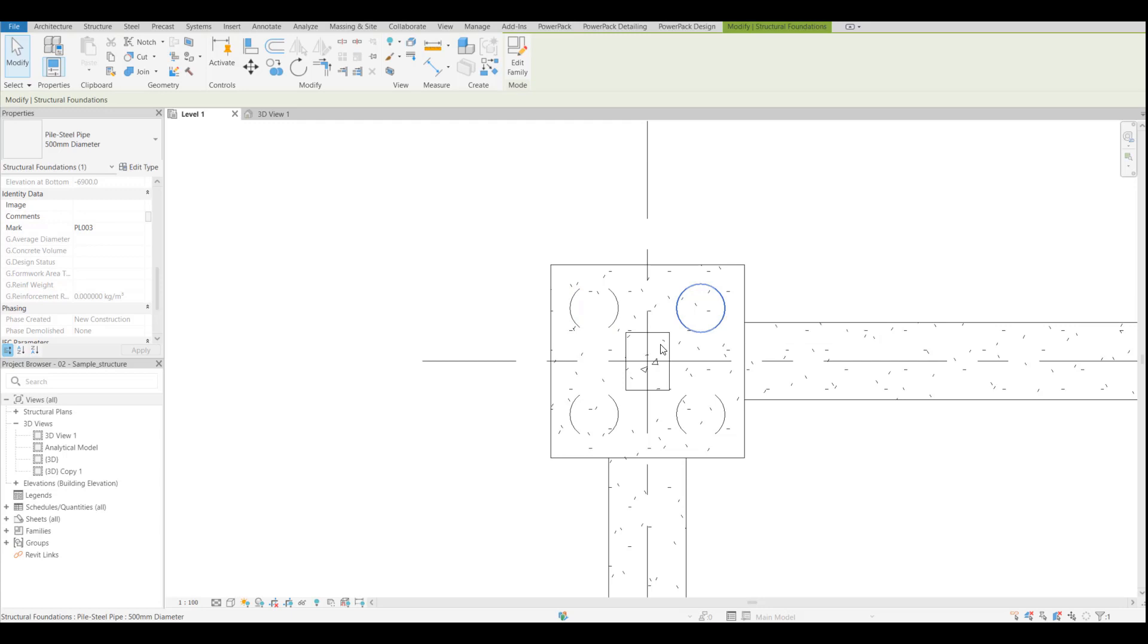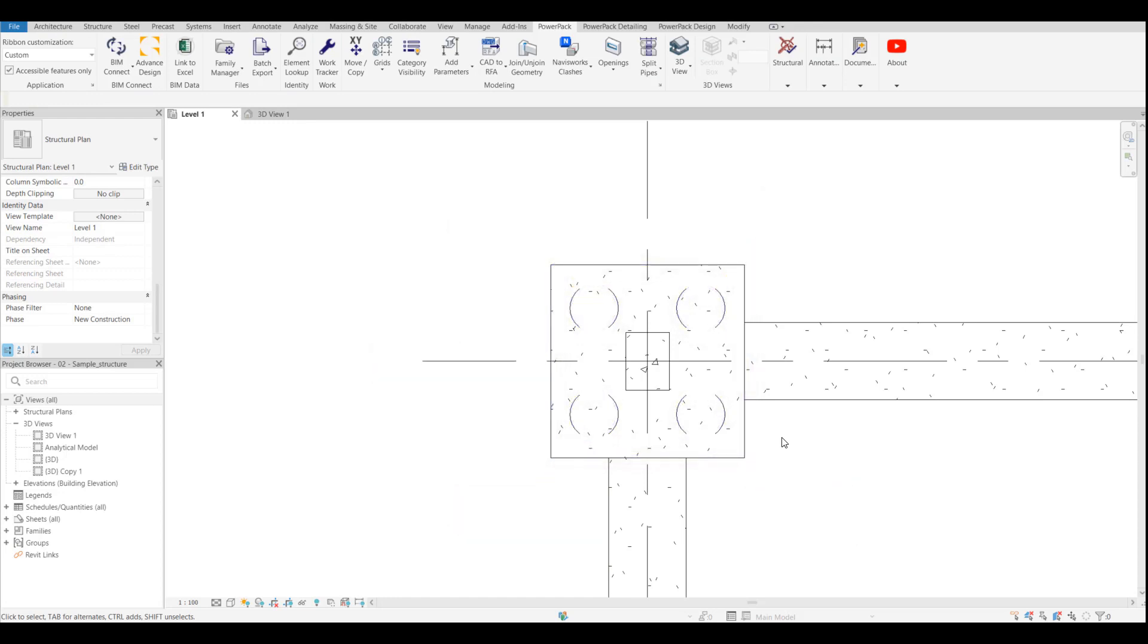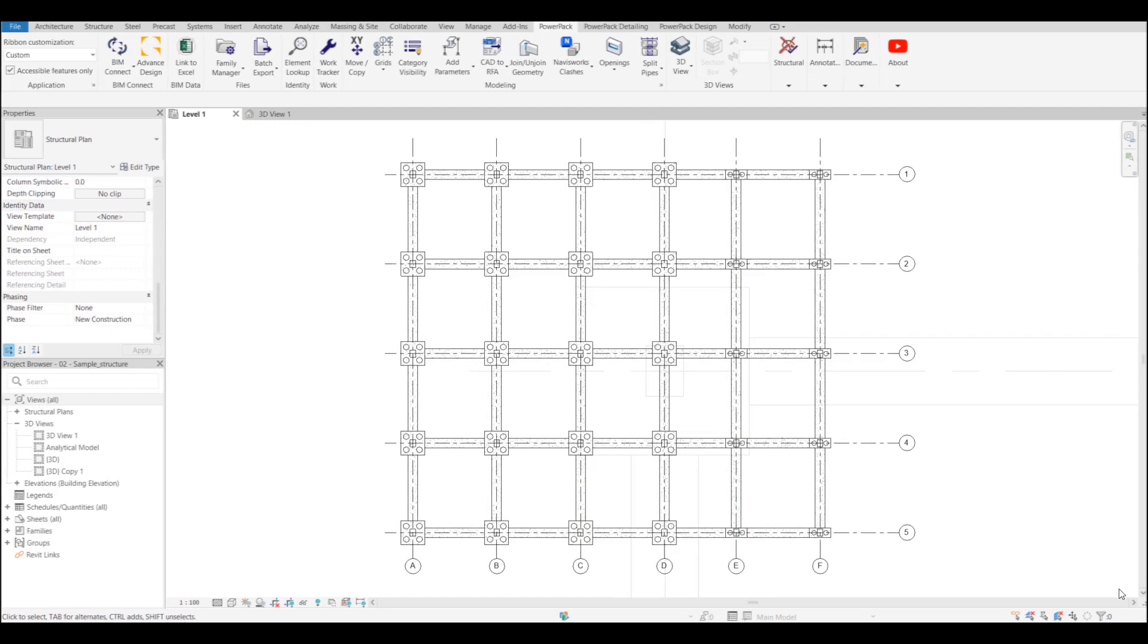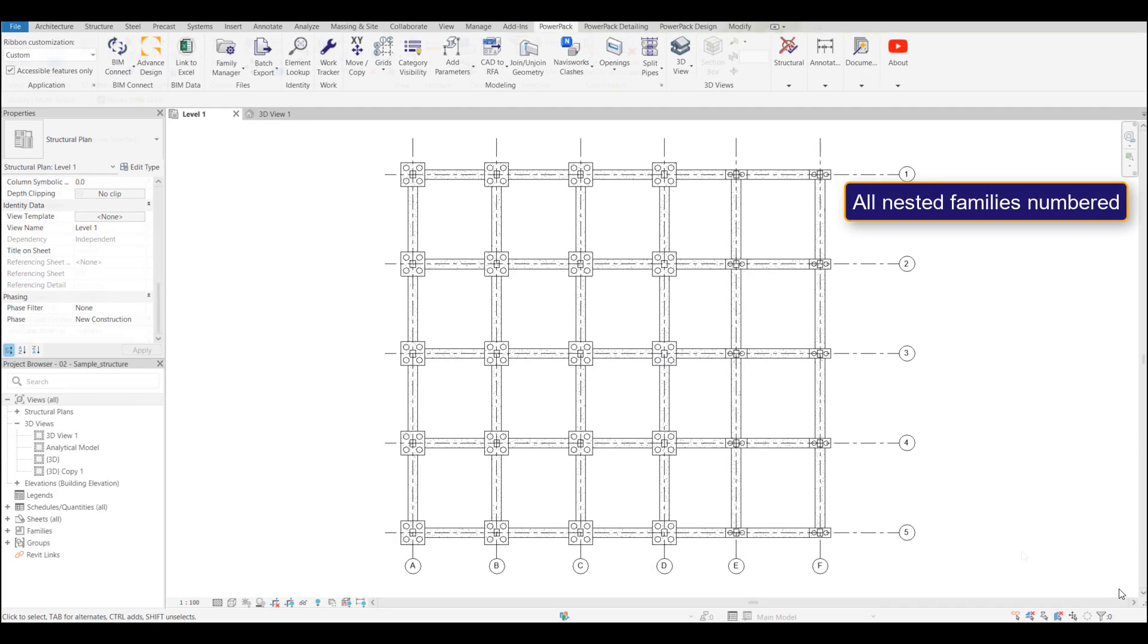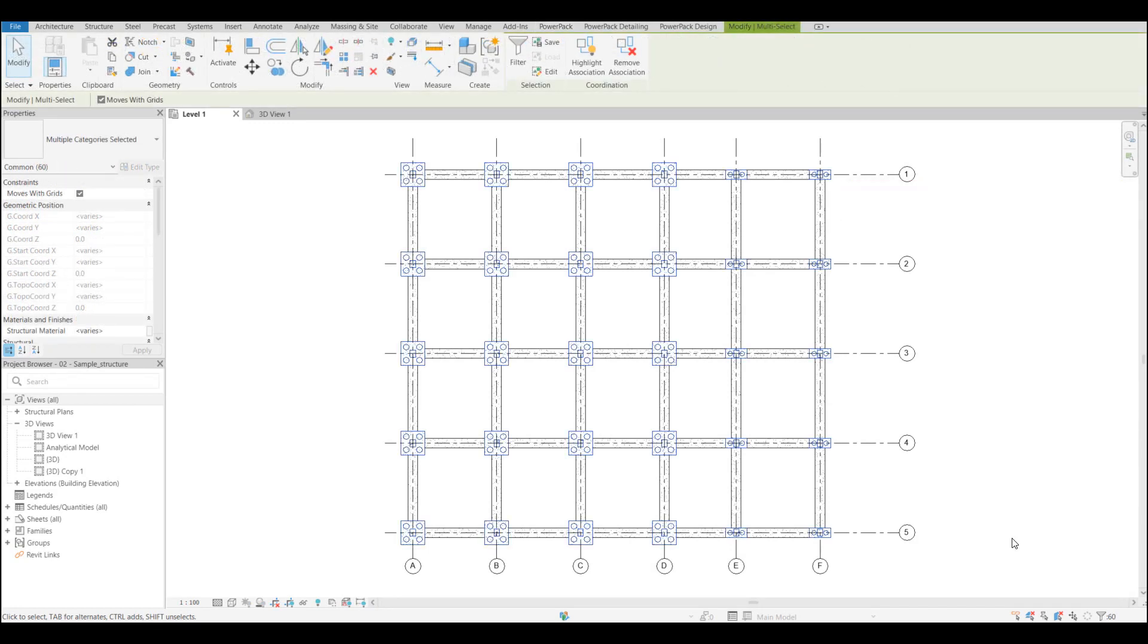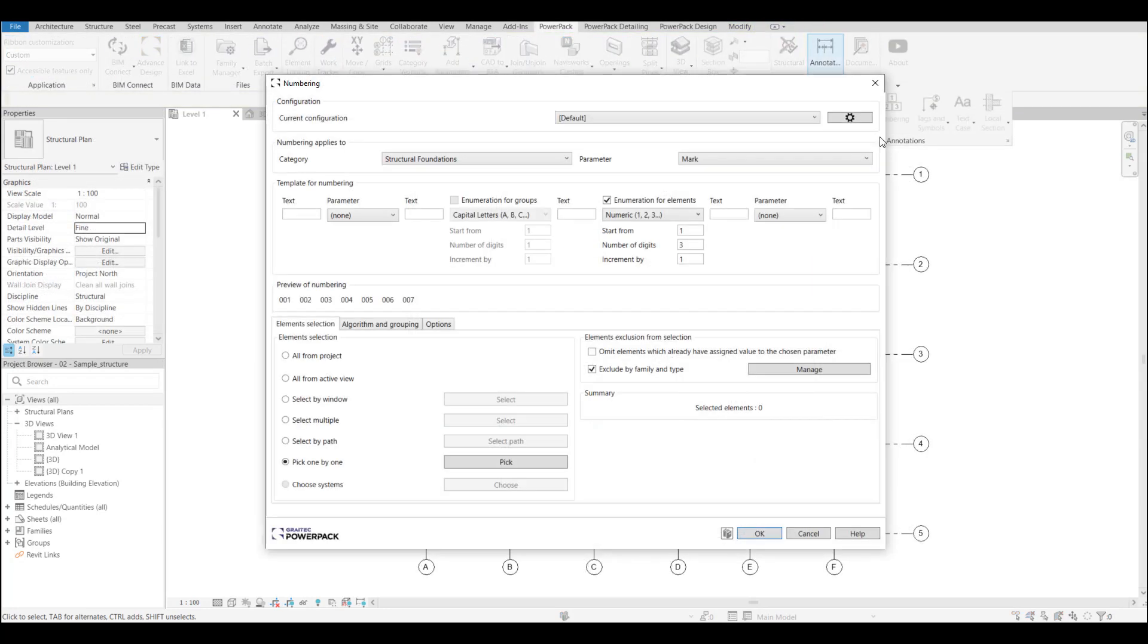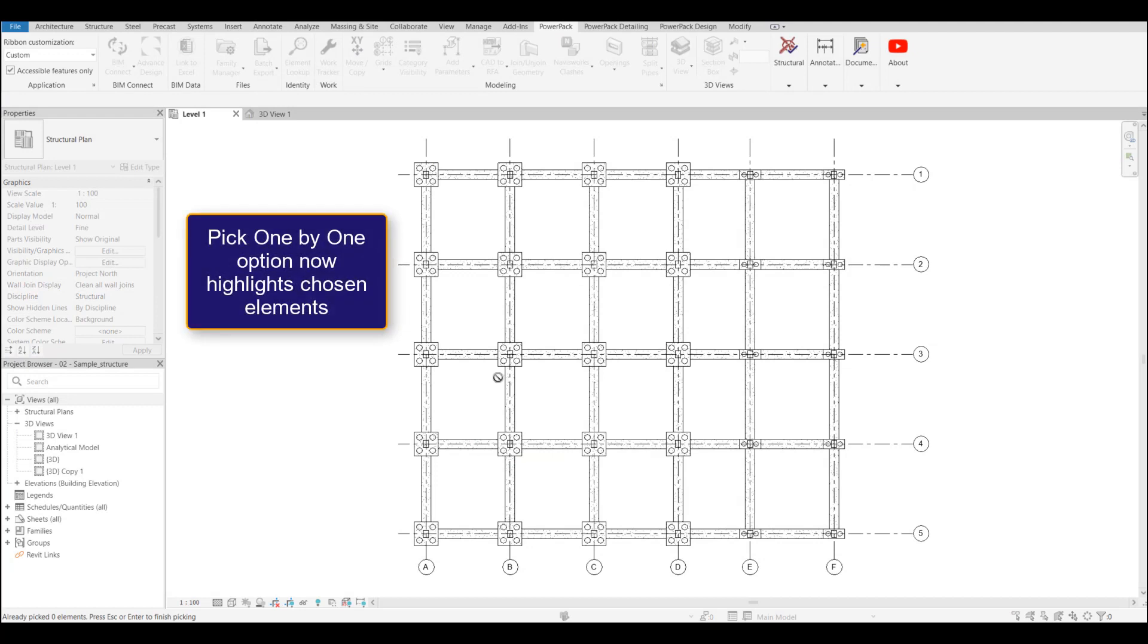Now obviously we could use our filters so that the pile caps are C and the piles are P, so we can do that. But because they will number by the host, we can group these elements together, which was something that we struggled to do before. Another really useful enhancement—and this was a customer request from several customers, as was the nested families as well—was the ability to highlight the elements one by one.